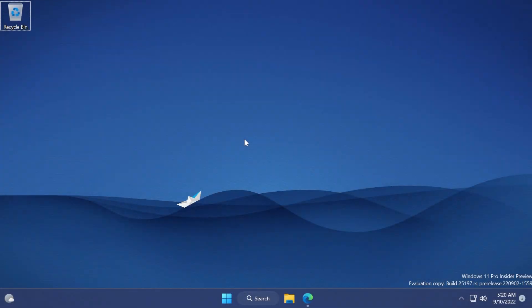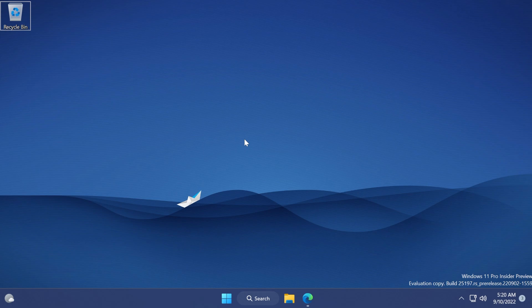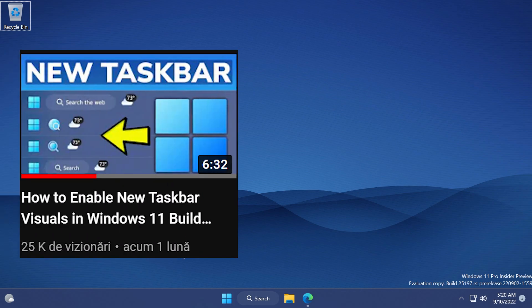Hi guys and welcome to TechBased. In this video I'm going to show you how to enable a new visual design for the taskbar, to be more exact for the search button on the Windows 11 taskbar.